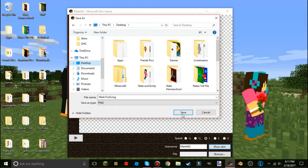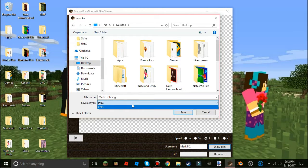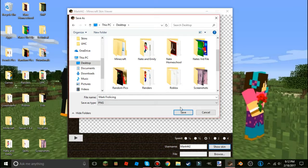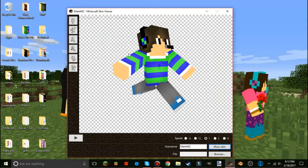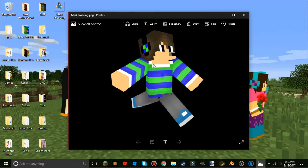It only lets you save as PNG. Once you have everything set up, just come over to 'Save' and hit Save — it will pop up on the desktop in a moment. There we go, Mark Frolicking.